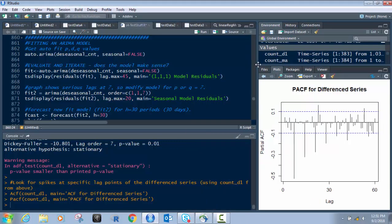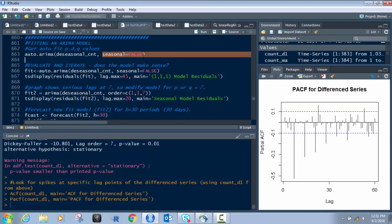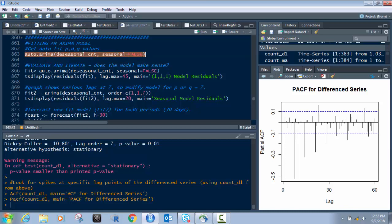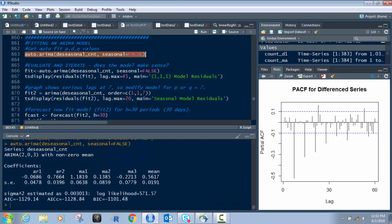Let's get right into it. We're going to take this D_seasonal_count value we built up in the previous videos, and we're going to run the auto-ARIMA function on it. We set seasonal to false — we're turning off seasonal. We hit Control+Enter in RStudio, it runs, and look at the output. The auto-ARIMA gives us three values: PDQ.